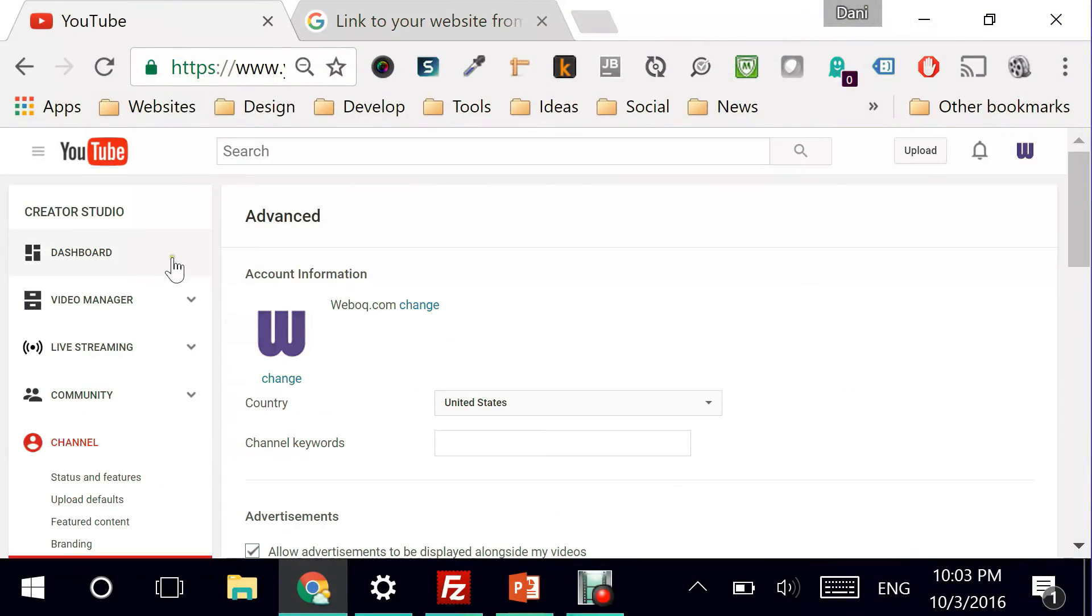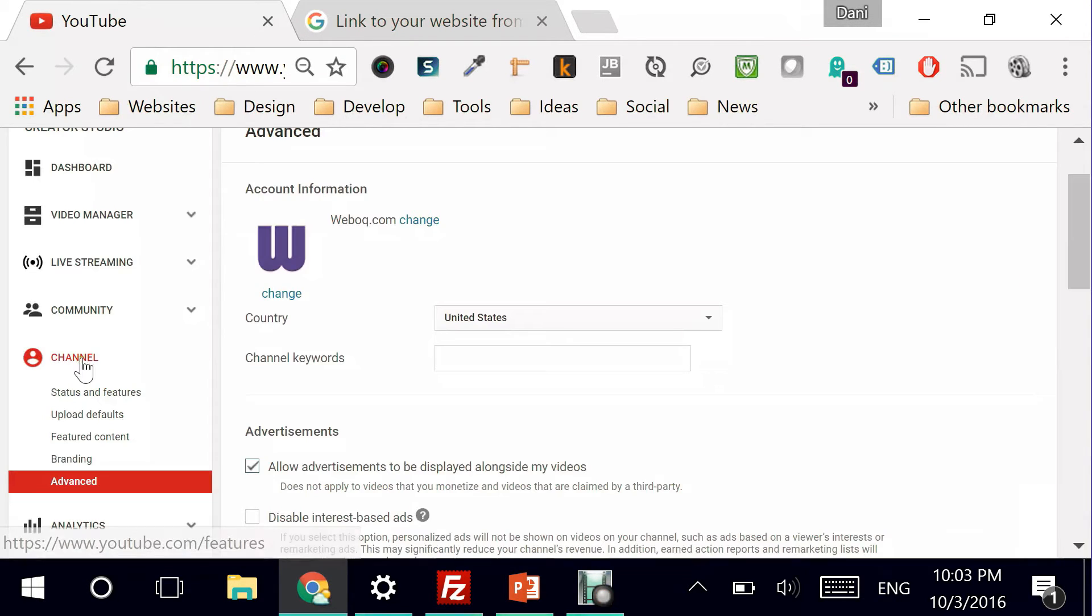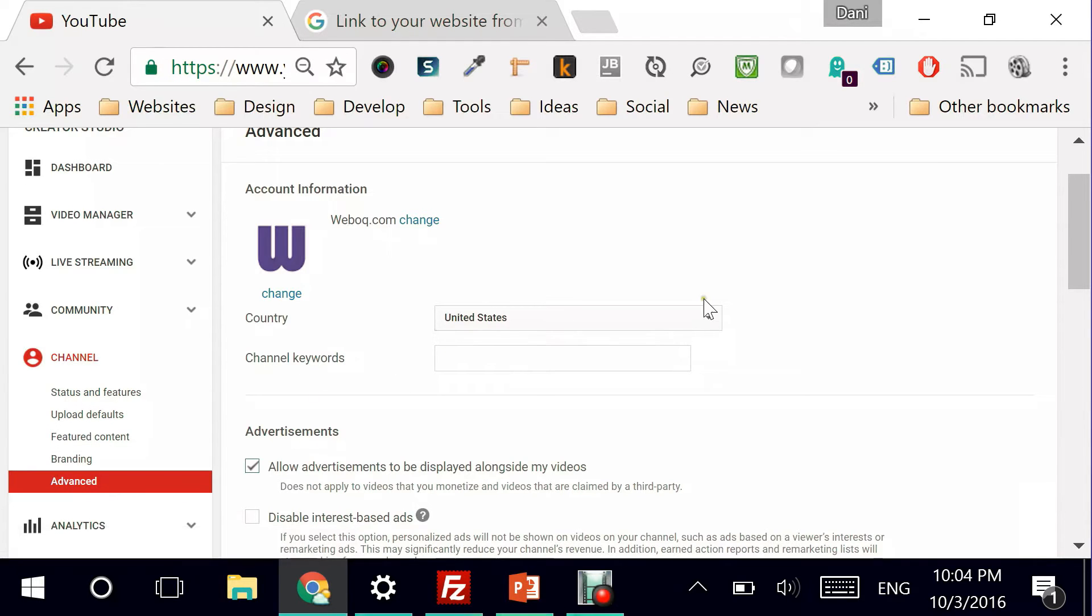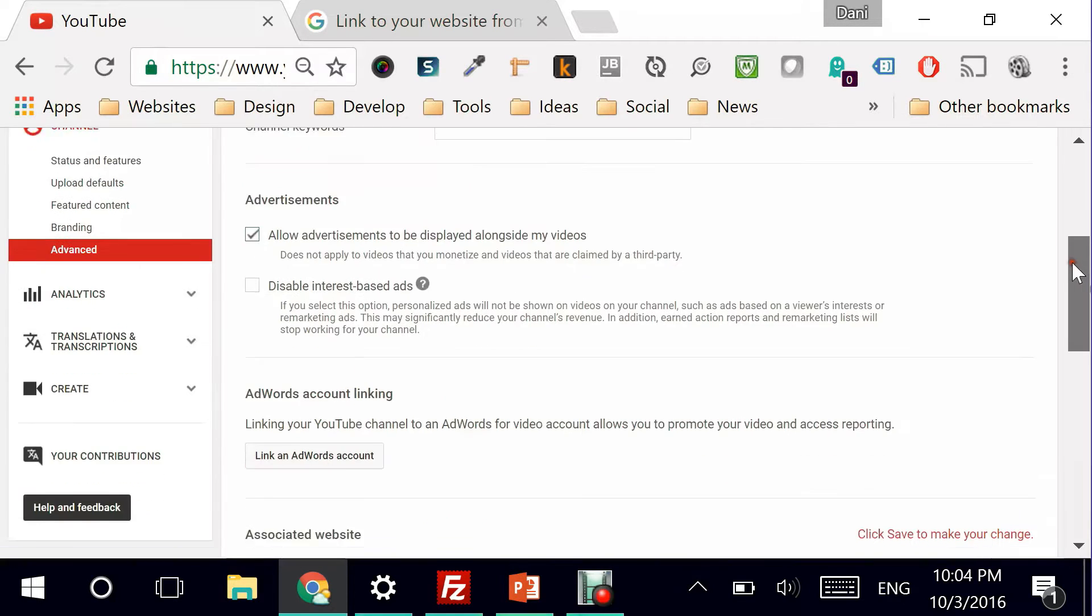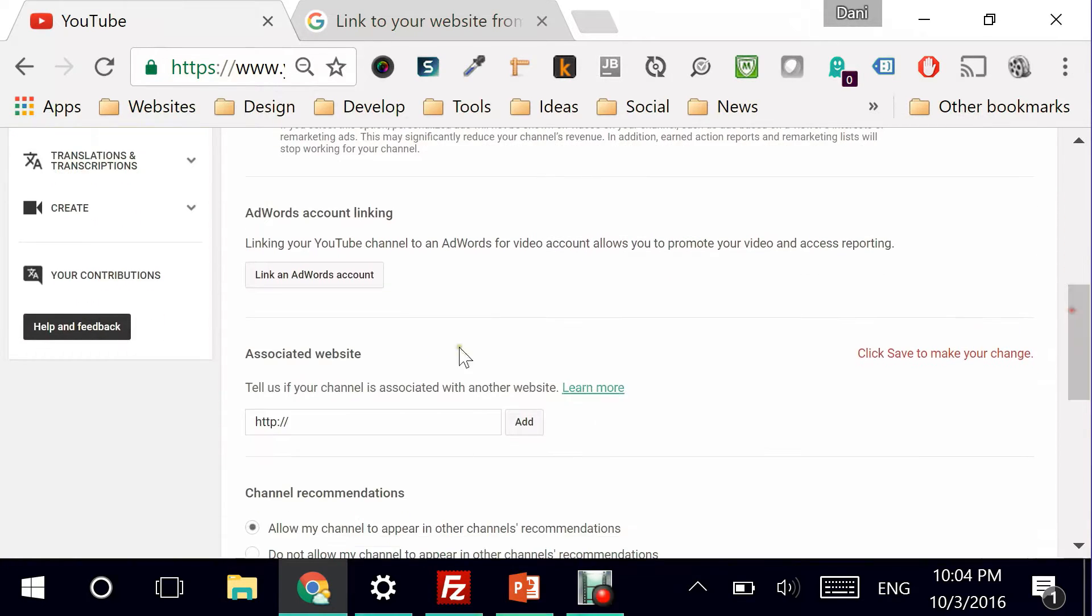I'm going directly to YouTube and I can go here on the left hand side under channel to advanced. And if I scroll down, there's a section here that says associate website.